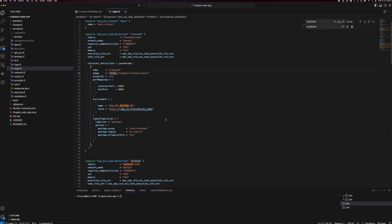I'll show you in the load balancer how I have configured it to route backend API calls through the load balancer. And lastly, you can see the log configuration — the log group, region, and prefix I have used. So you can go to that log group and see the particular logs for this specific task and service.